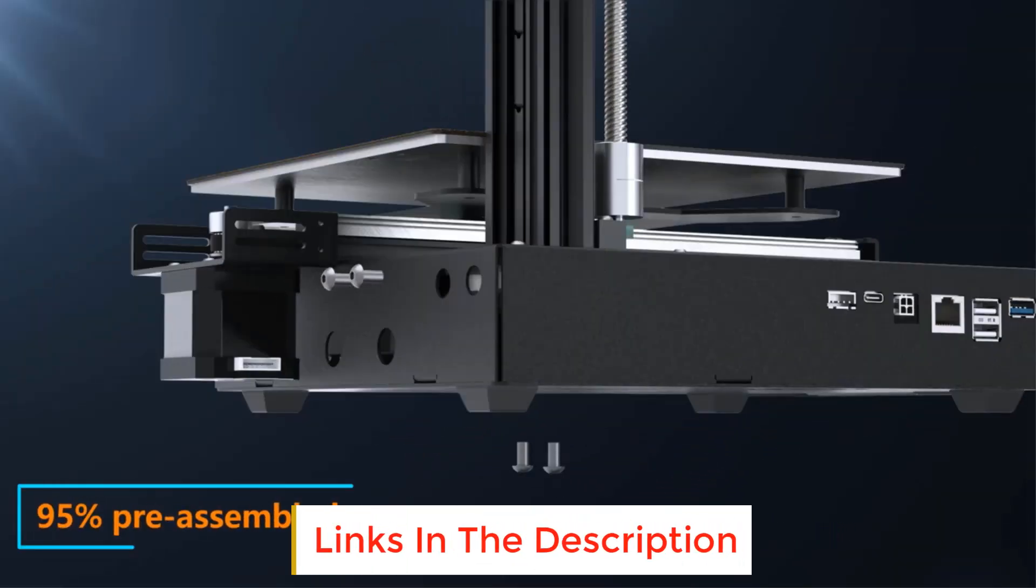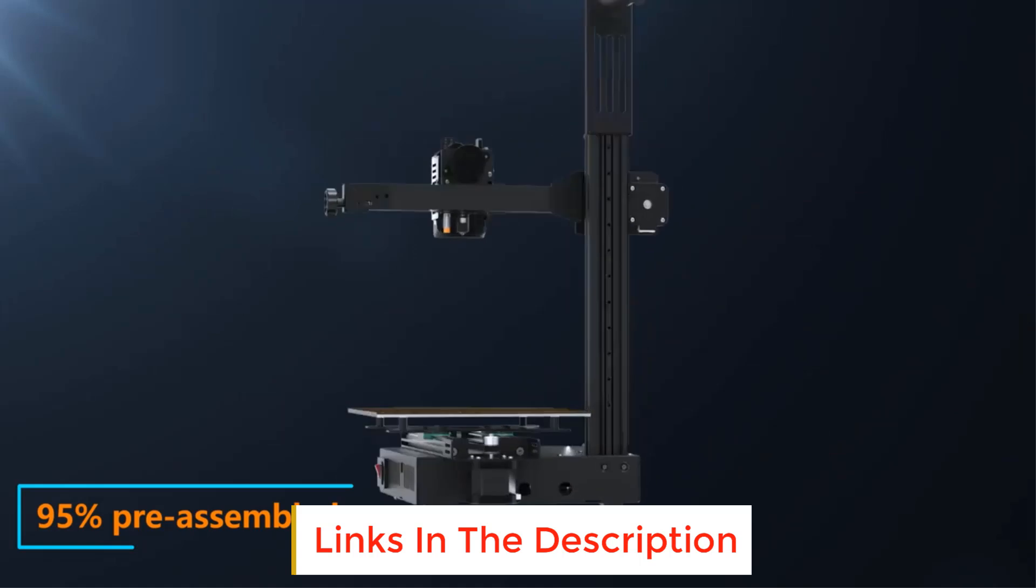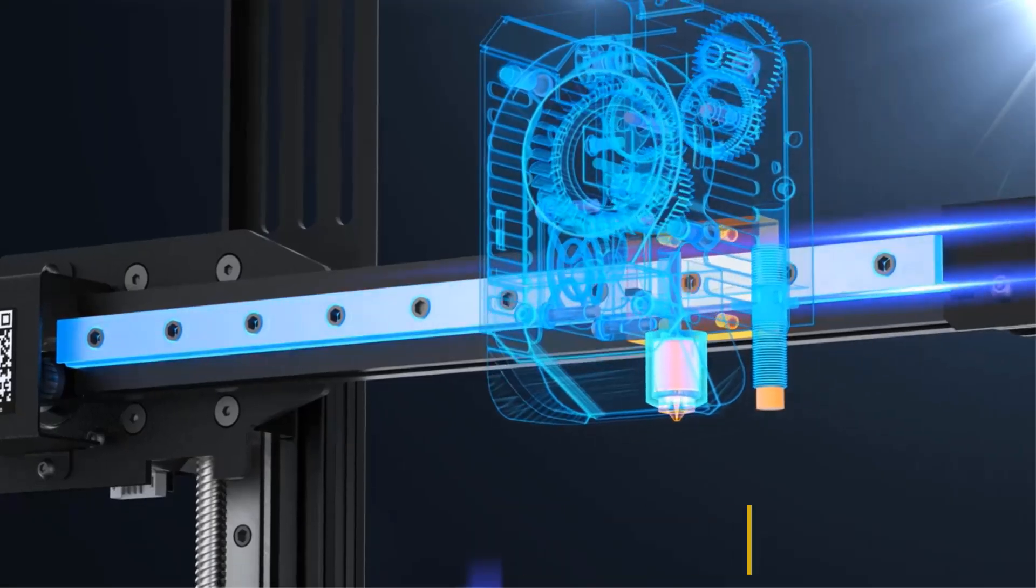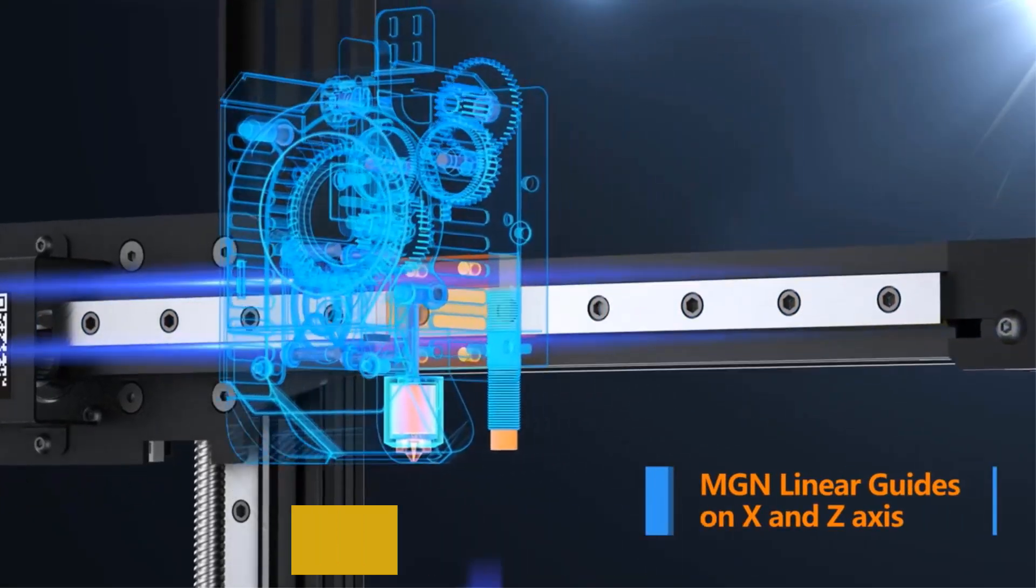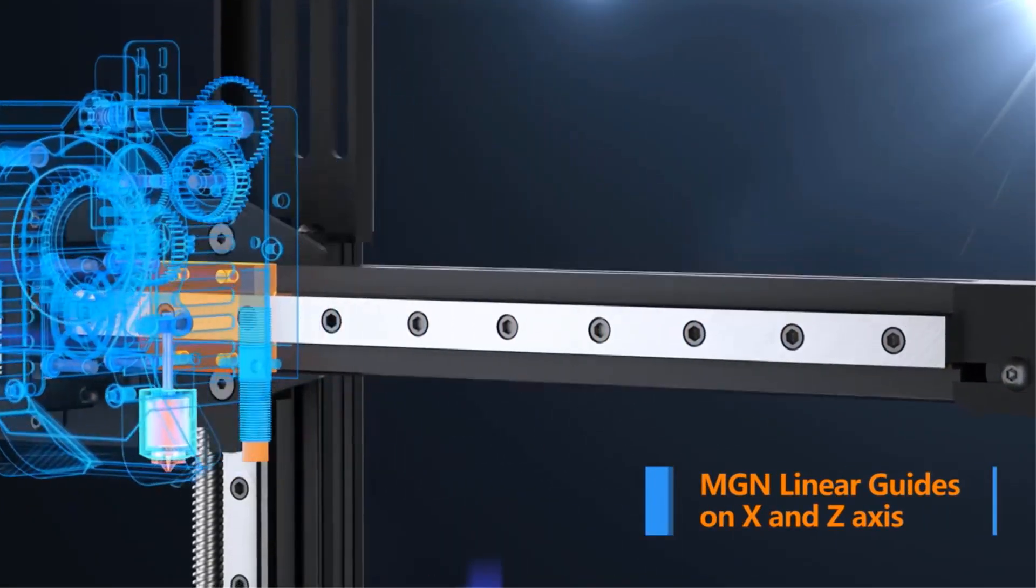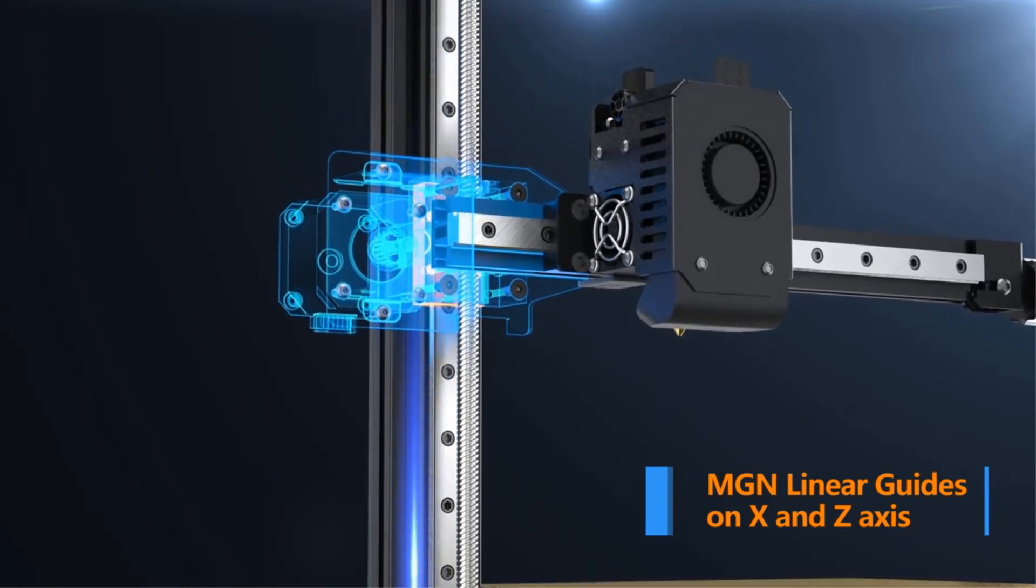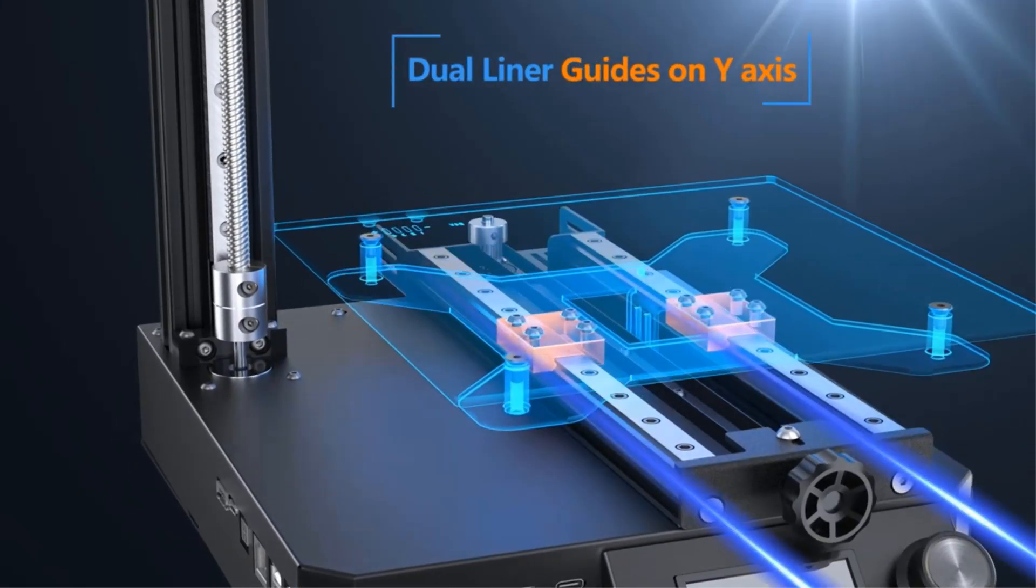KP3S Pro V2 has linear rail guides on X, Y, and Z axis, which makes your printer more stable and durable in fast movements.